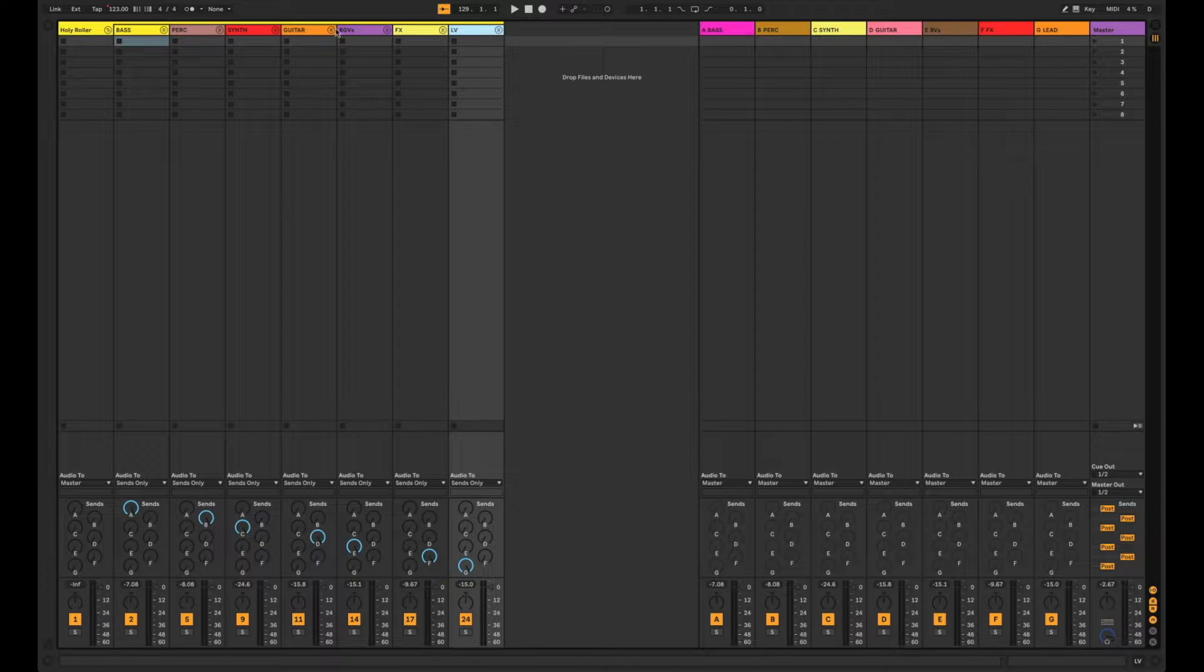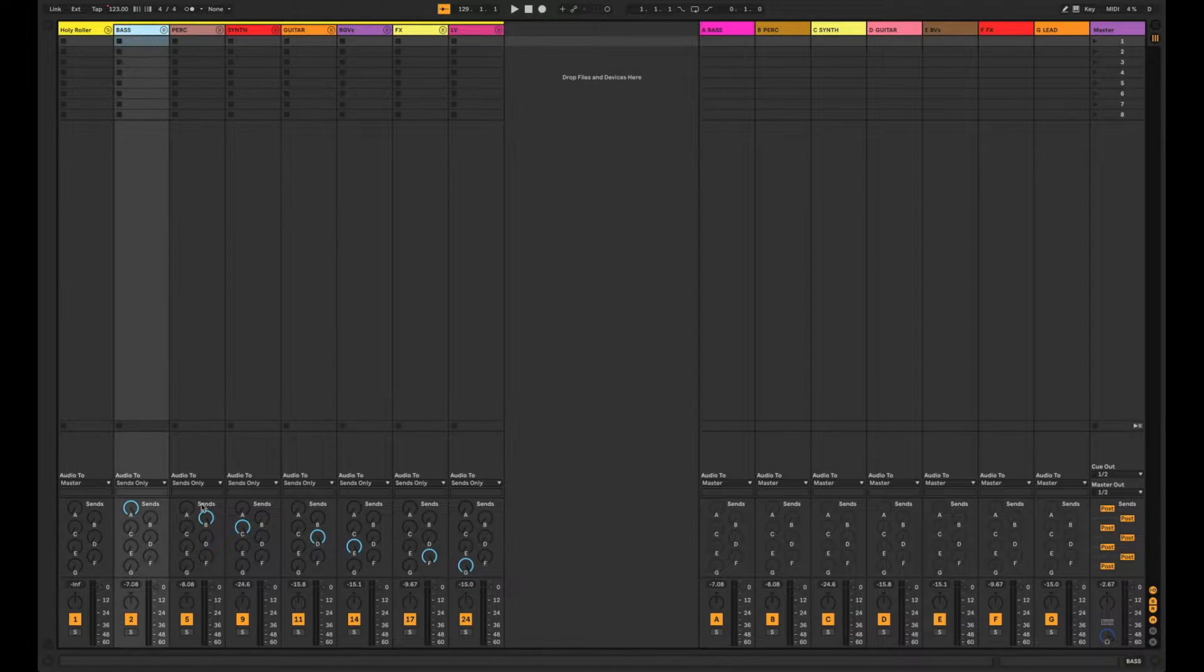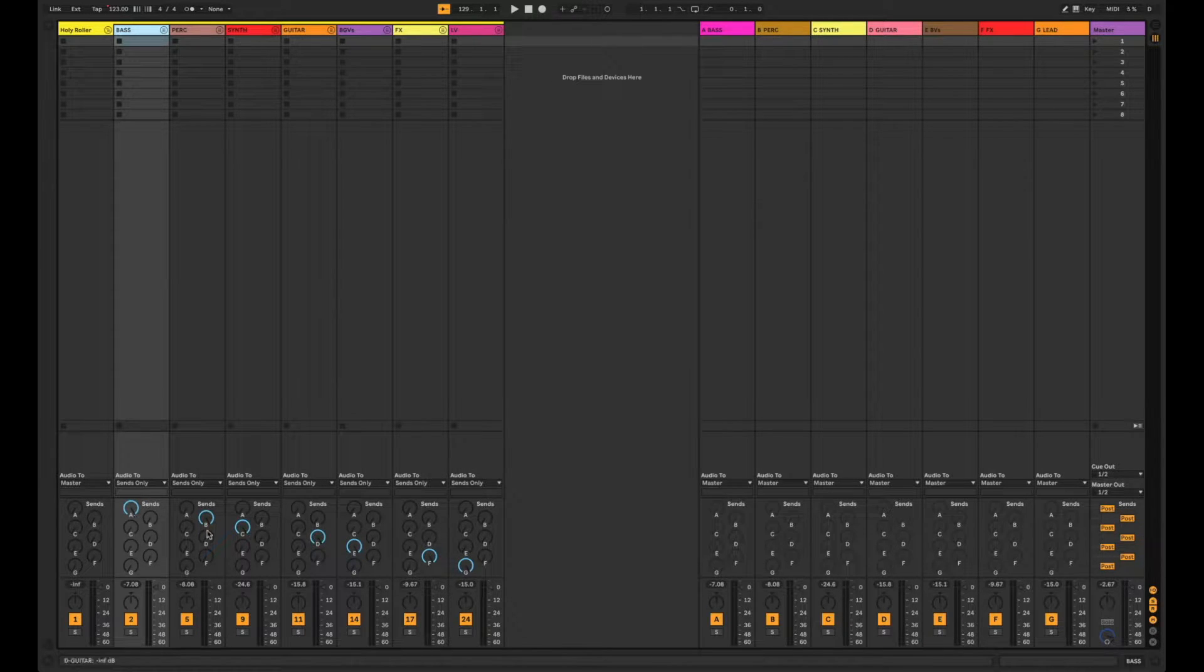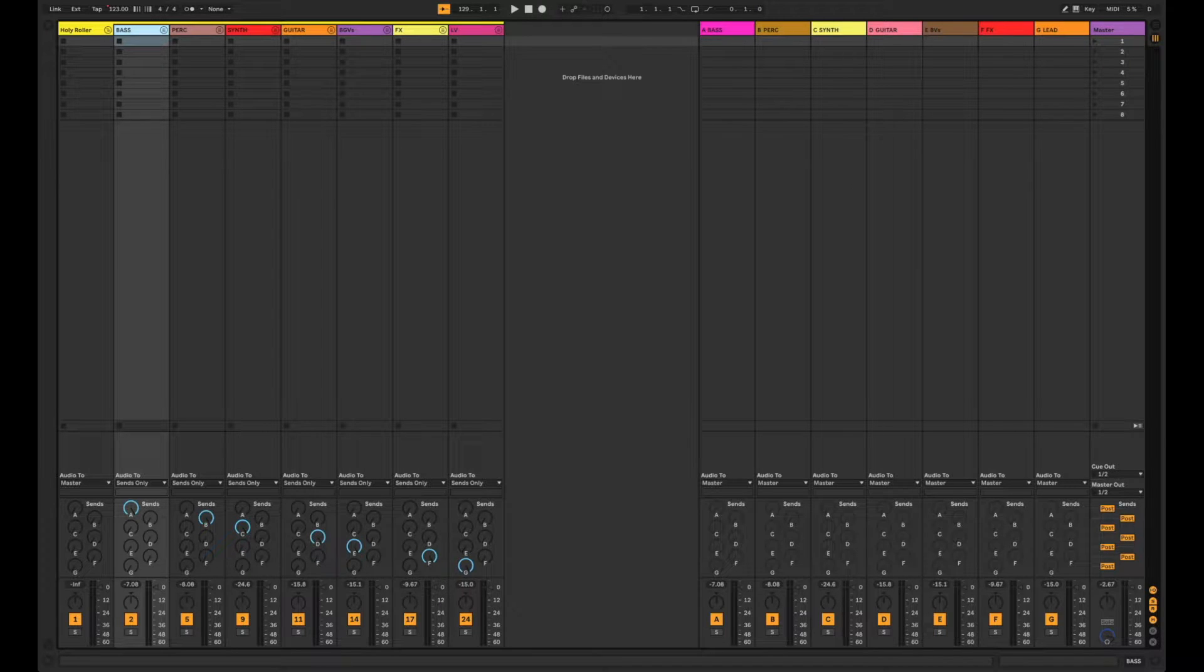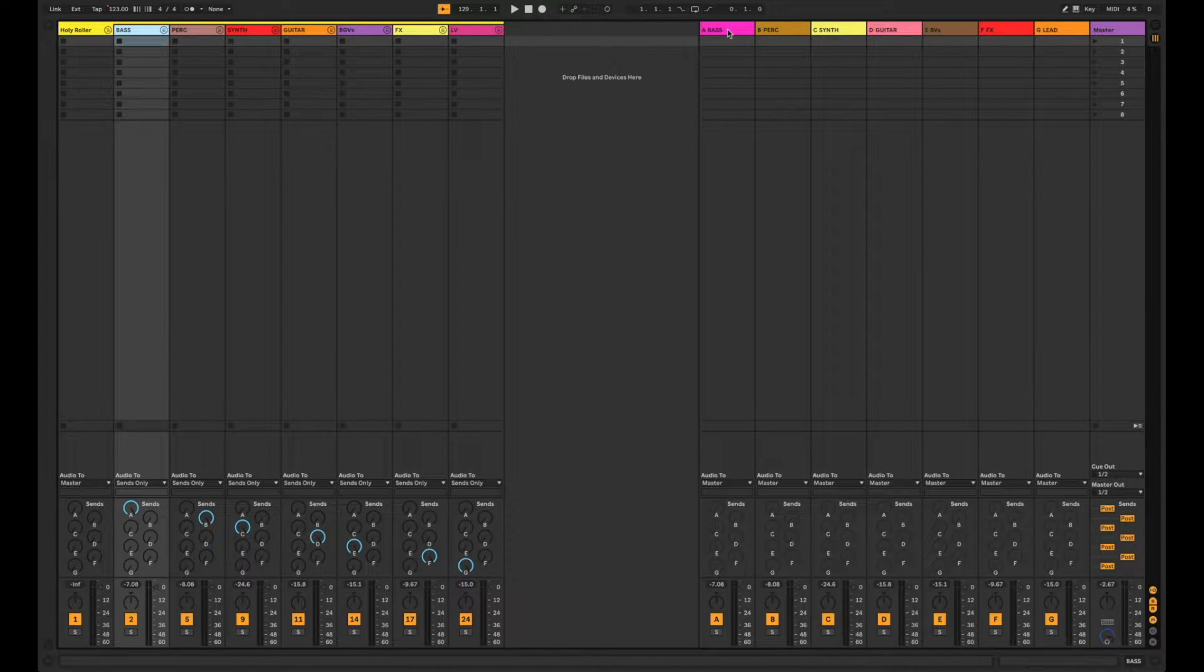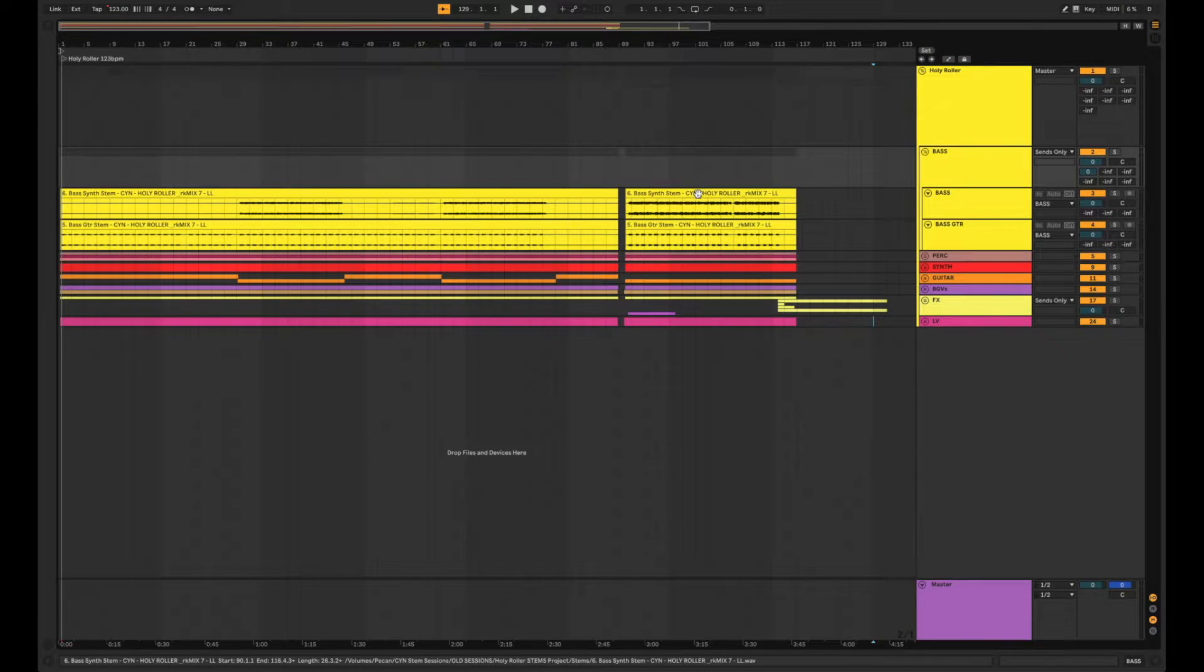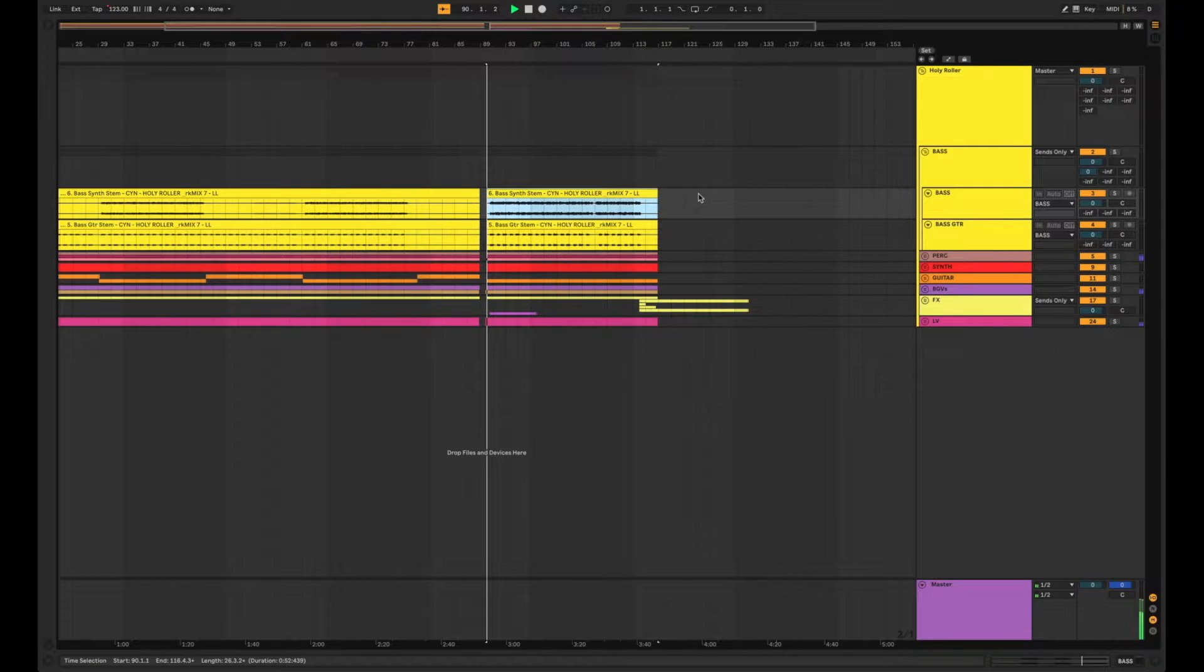On the routing end of things I took those groups and set them all to sends only and used each send knob to make sure that that instrument group is being sent over to its corresponding aux. So to show you what that looks like in action, I'll play a little something for you.